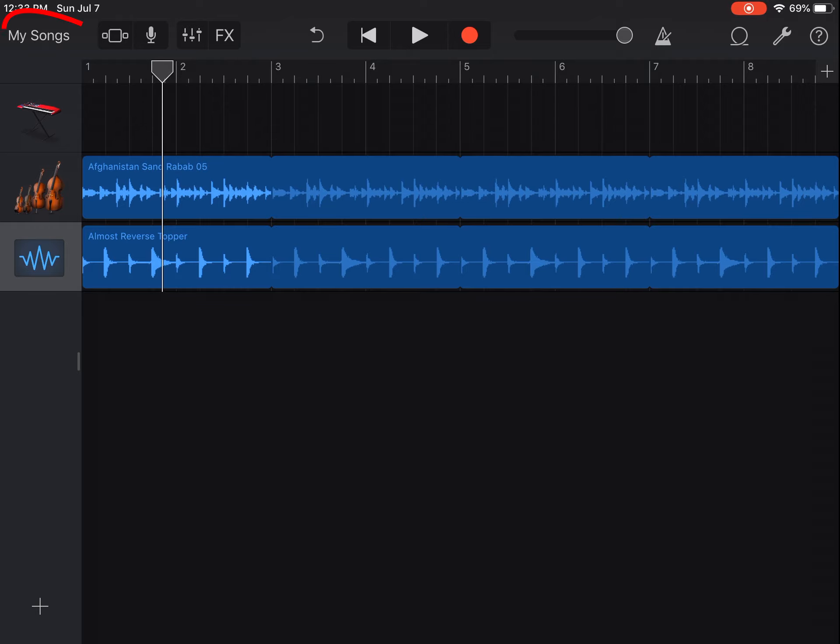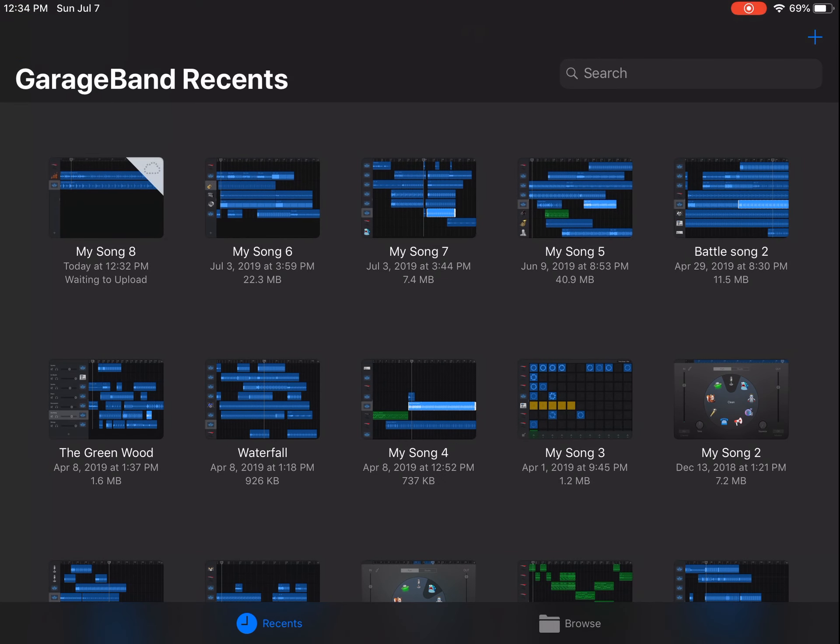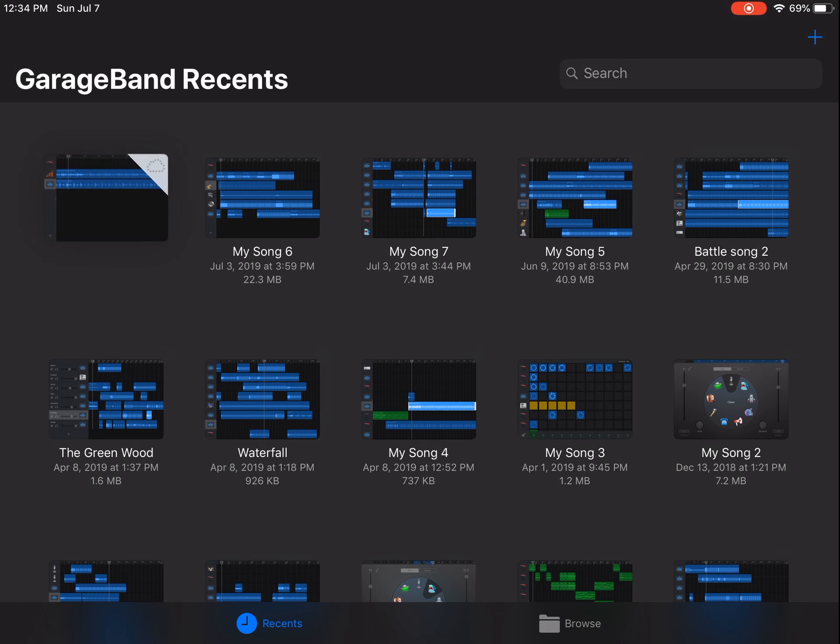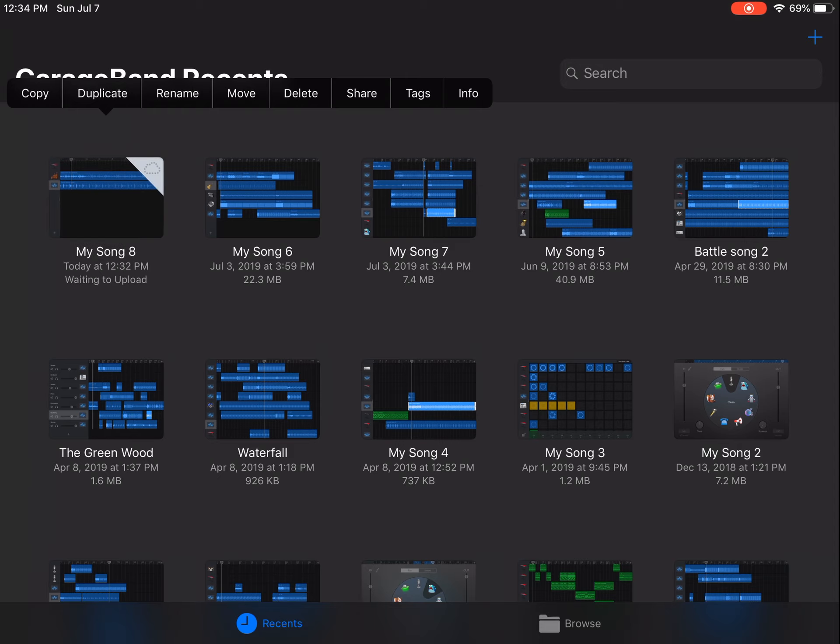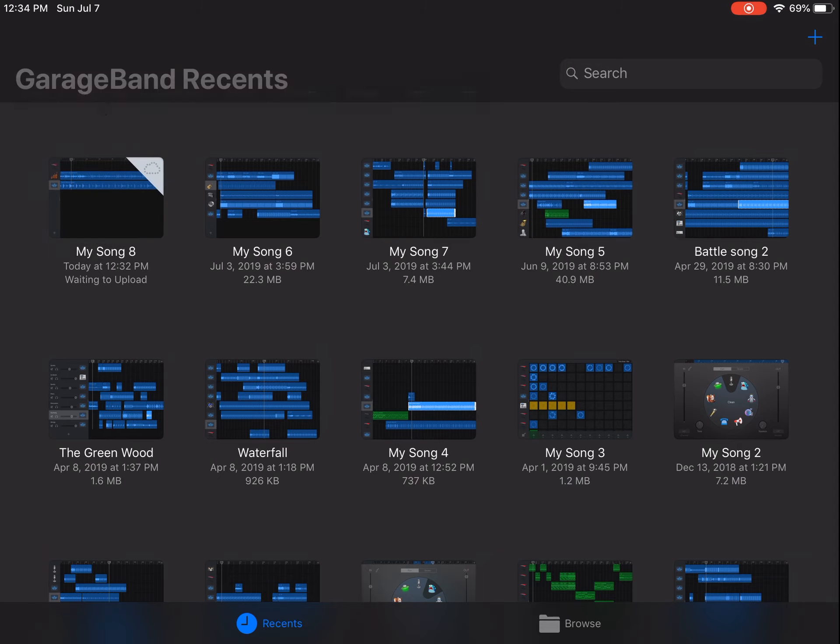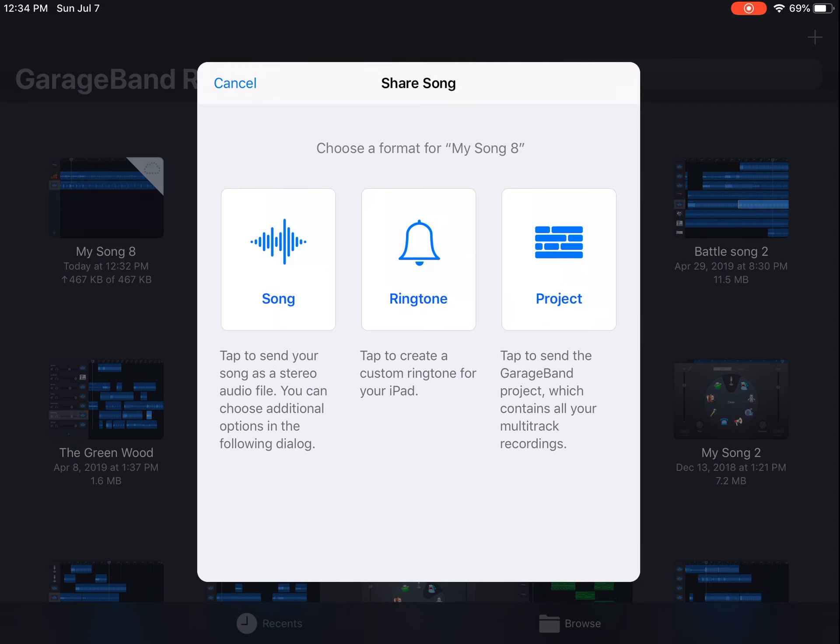You will need to exit out of your song. You won't have to worry about saving since the app does this for you automatically. Once we are back at GarageBand Recents, if you firmly press and release on the song that you modified, from here we want to share our song. There are three options that will pop up, and for now we want to transfer just the song and nothing else.